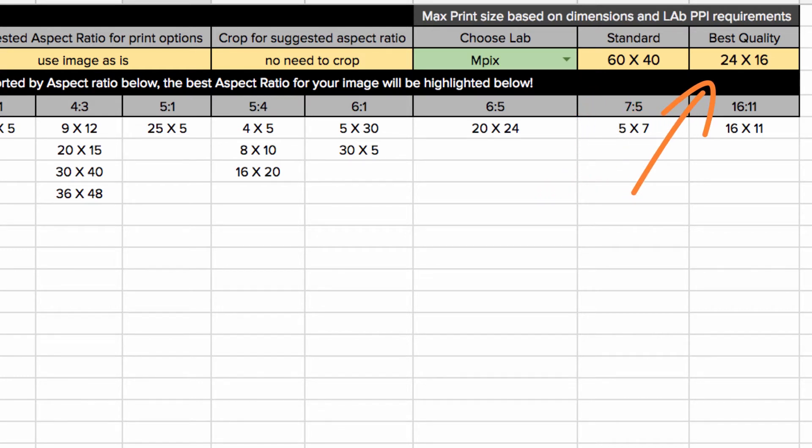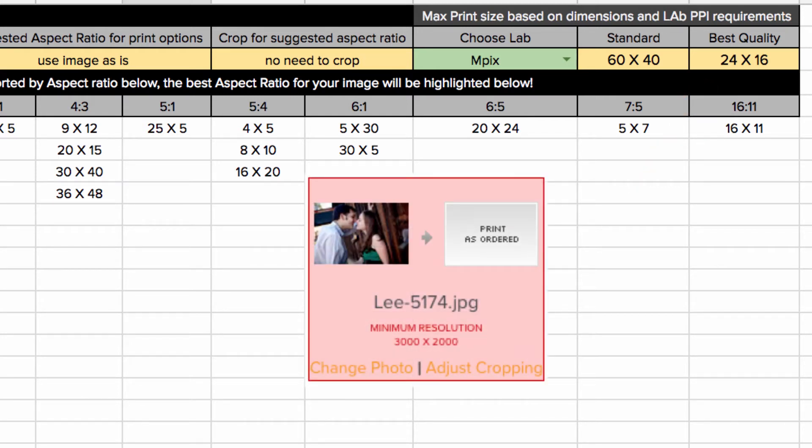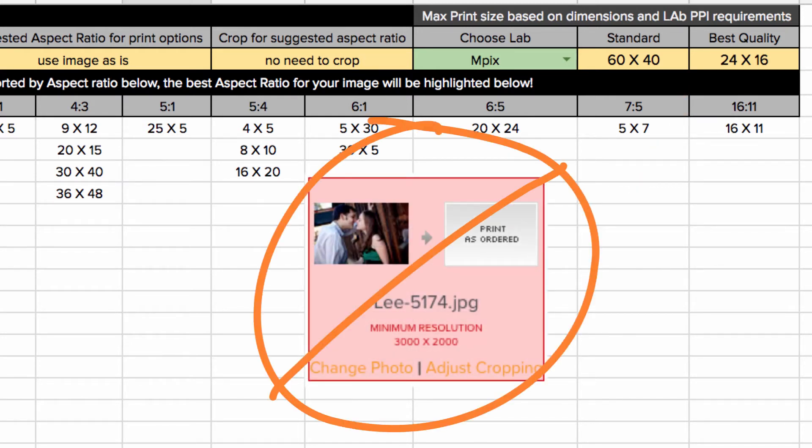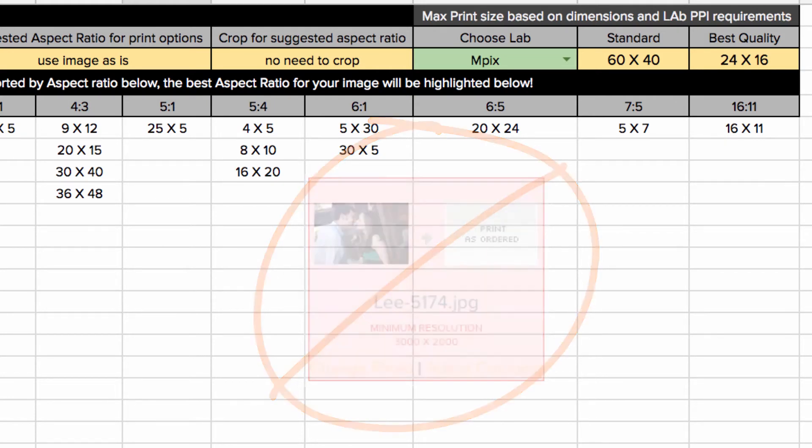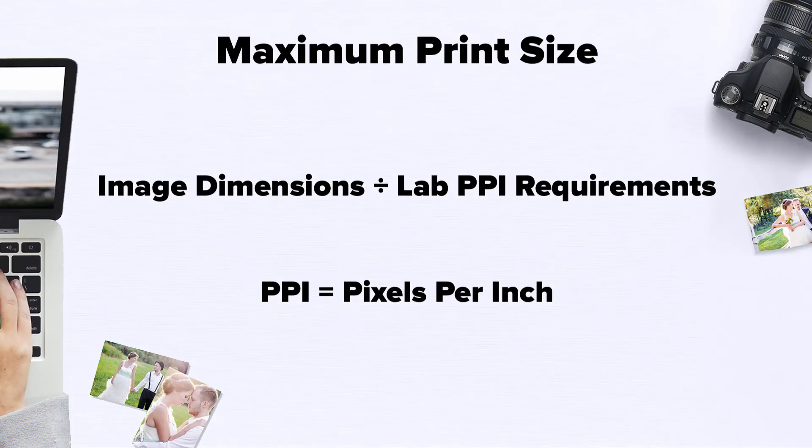Knowing what your maximum print size is should keep you from offering products to your clients that your image file is not capable of producing. This is calculated by dividing the image's height and width with the lab's PPI requirements.